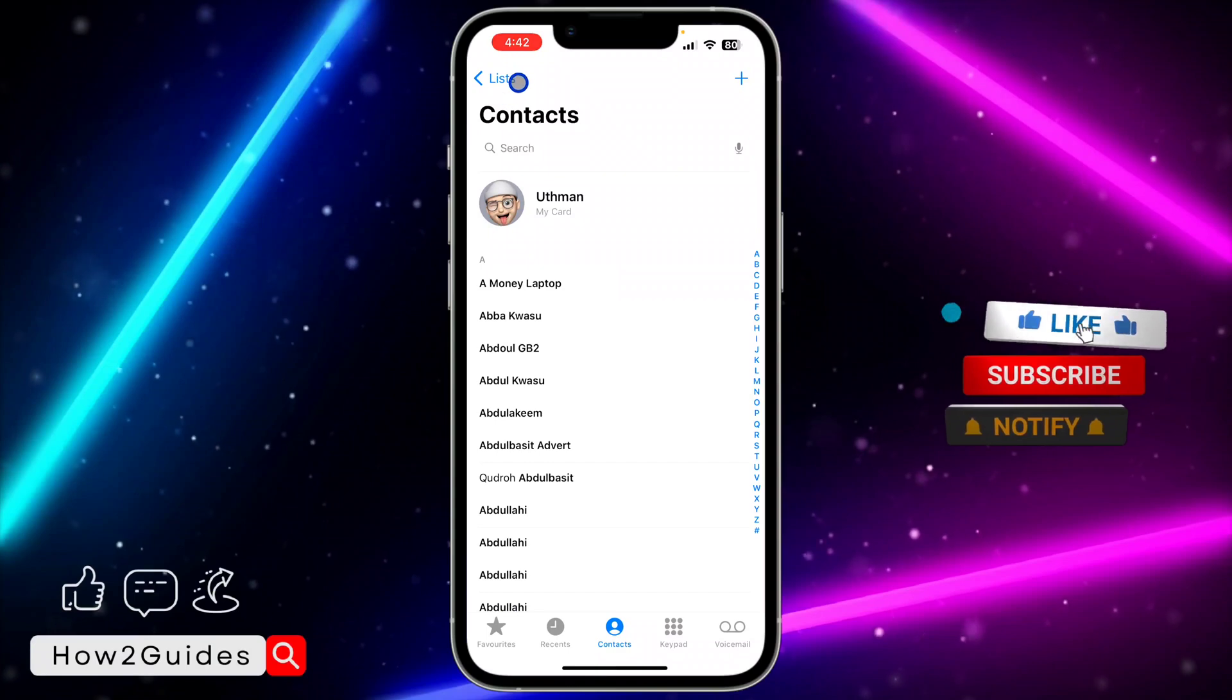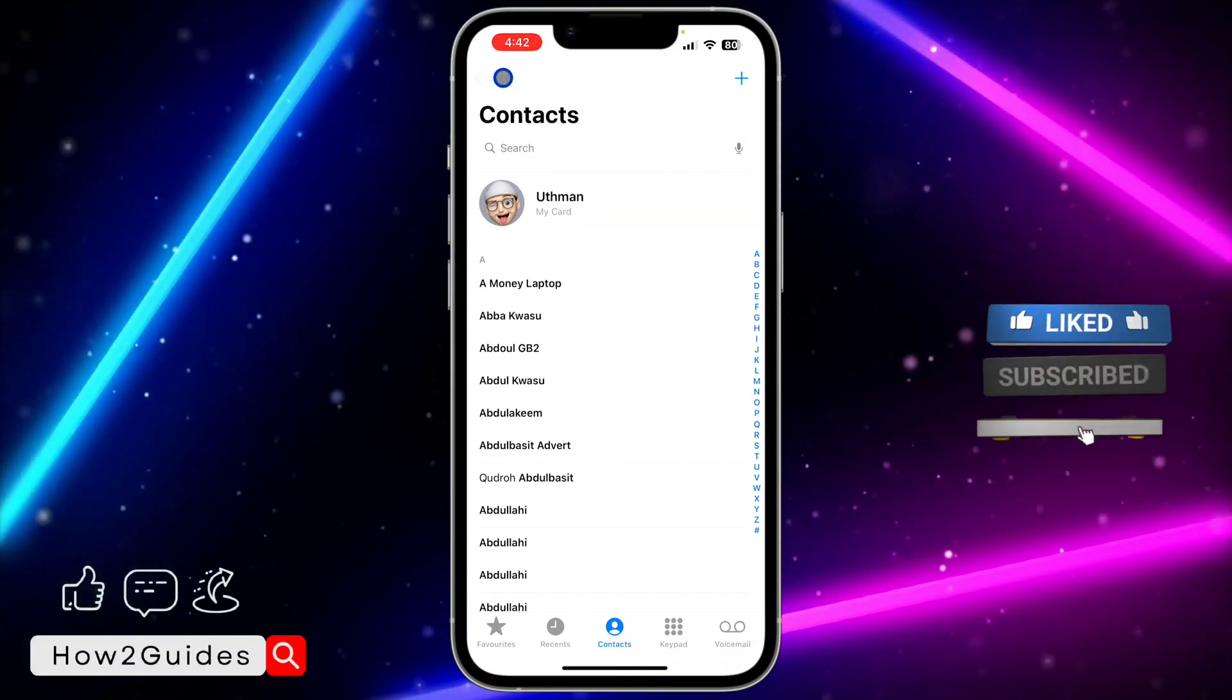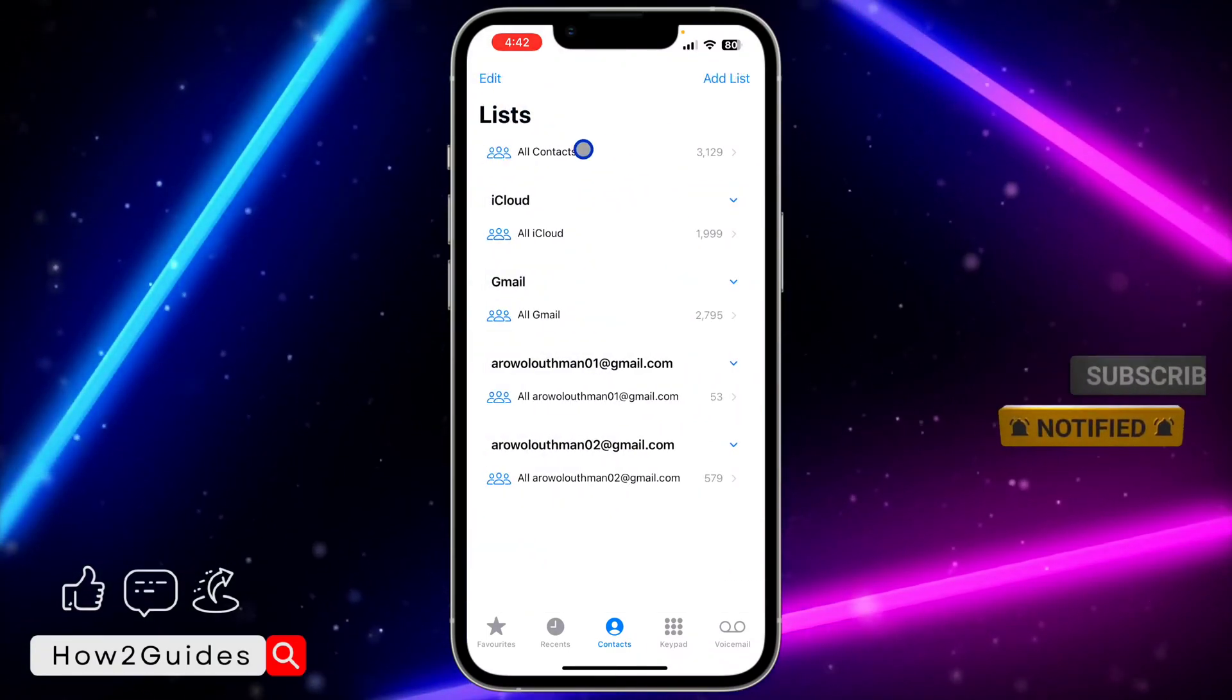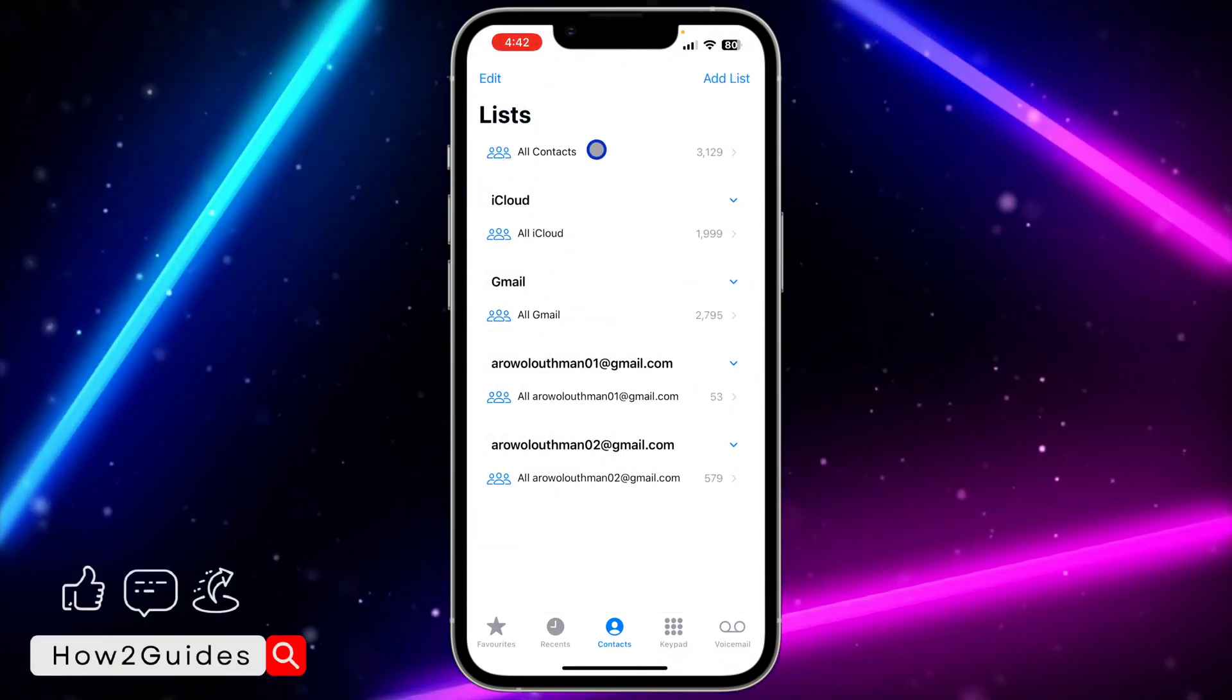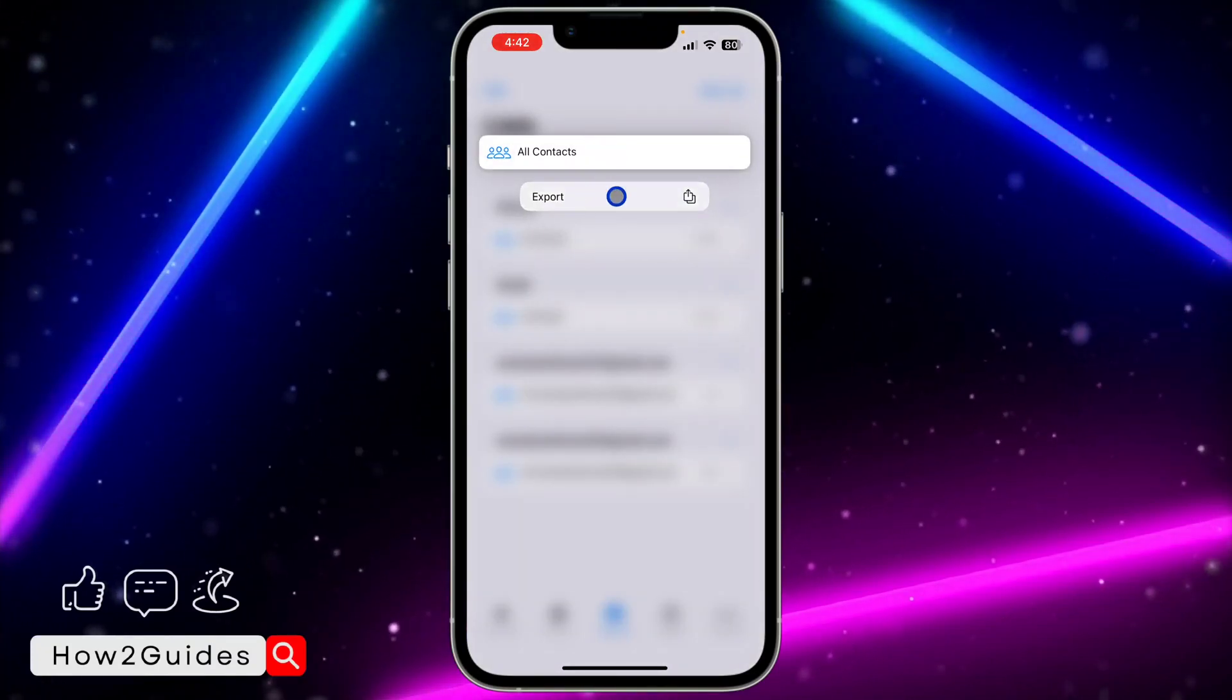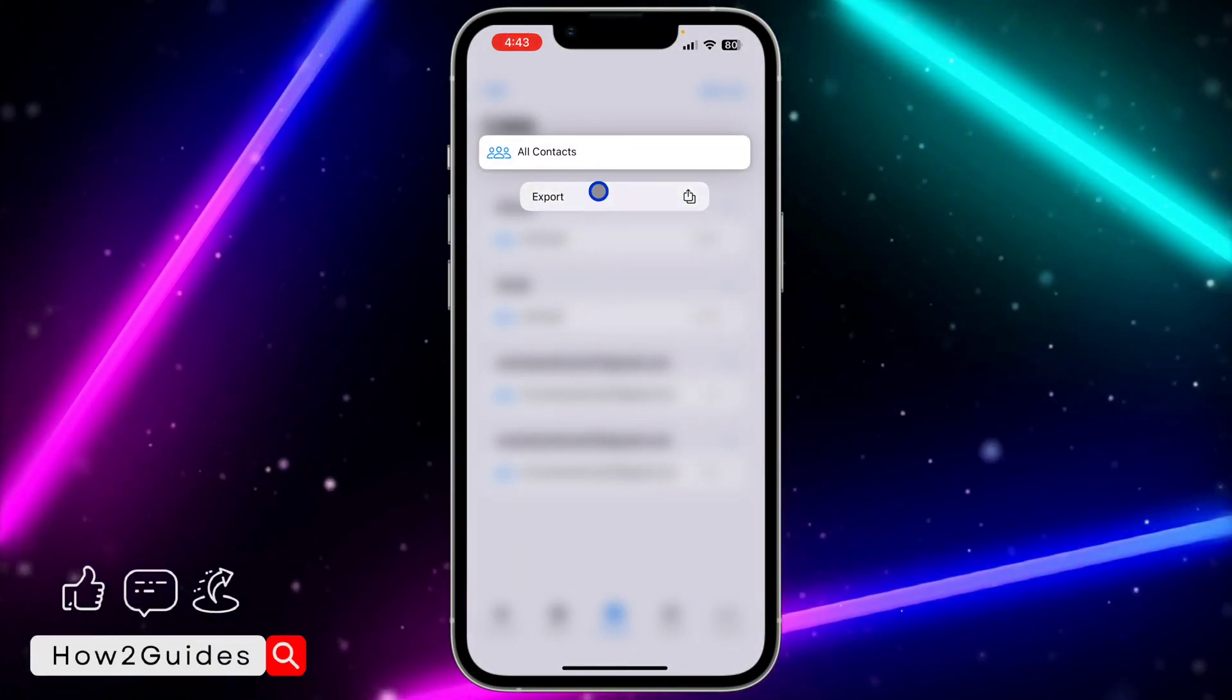Click on this list at the top left corner. Once you click on it, you're going to see All Contacts. Long click on it, and you're going to see Export.